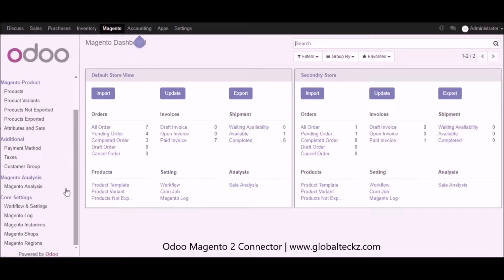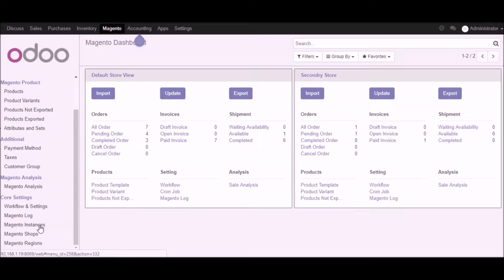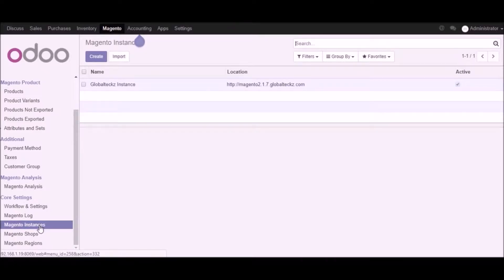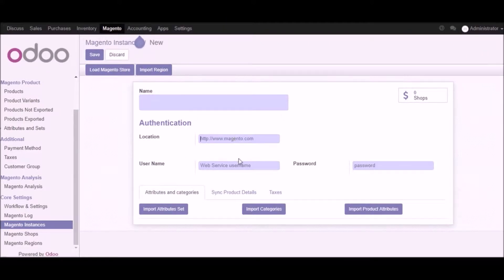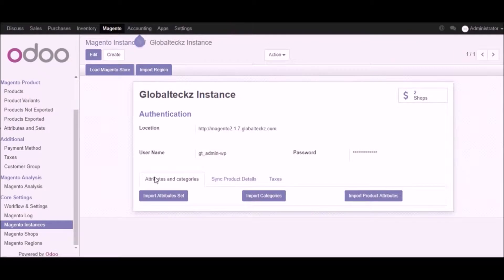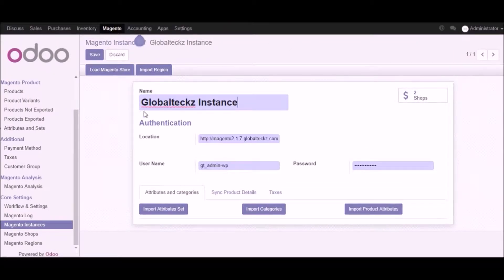Let's go into the Magento instance part and we will start by creating a new instance. You can click on the create button, and once you click it a form will open where you can put the name of your instance, the location, the username and the password. After adding all the information you can click on load Magento stores and your Magento stores will get imported in Udo. Let me showcase you with one of the existing instances which we have already created — here we have the name of the instance, the location, the username and the password.